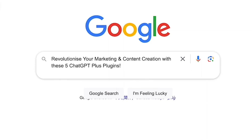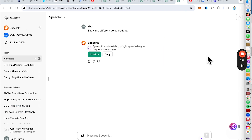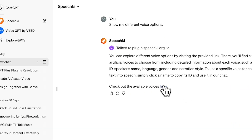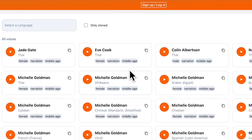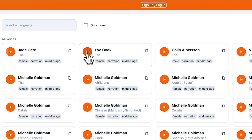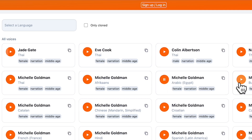Let's start with SpeechKey. SpeechKey is an incredible tool that converts your text into lifelike speech using advanced AI technology. You can access SpeechKey via GPT+. This video's audio was generated by SpeechKey — they sound remarkably human-like thanks to advanced AI modeling.